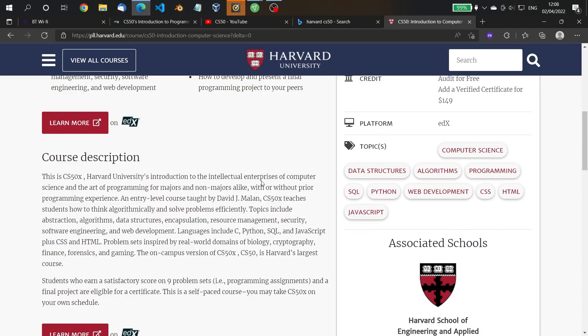It's an entry-level course taught by David J. Malan. David Malan is a great teacher — he really is. He teaches these subjects very, very well and explains the concepts clearly. What it covers includes abstraction, algorithms, data structures, encapsulation, resource management, security, software engineering, and web development.